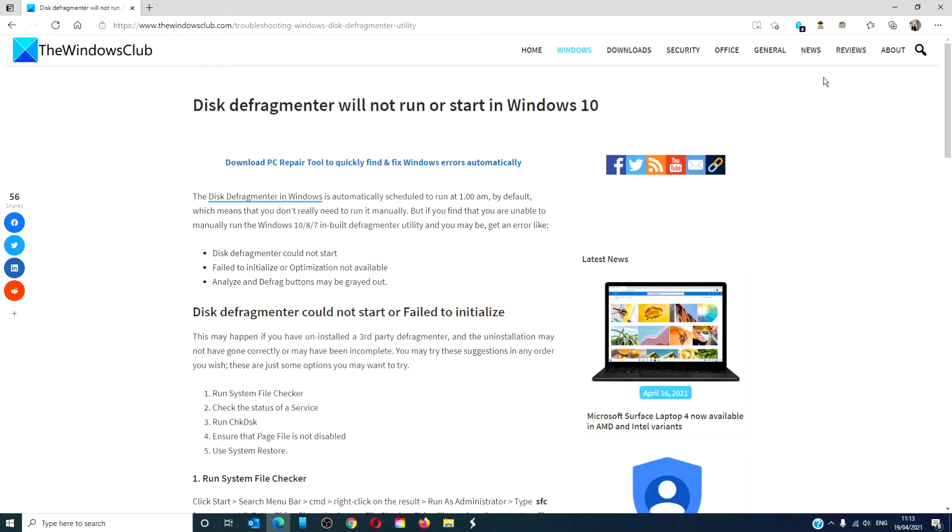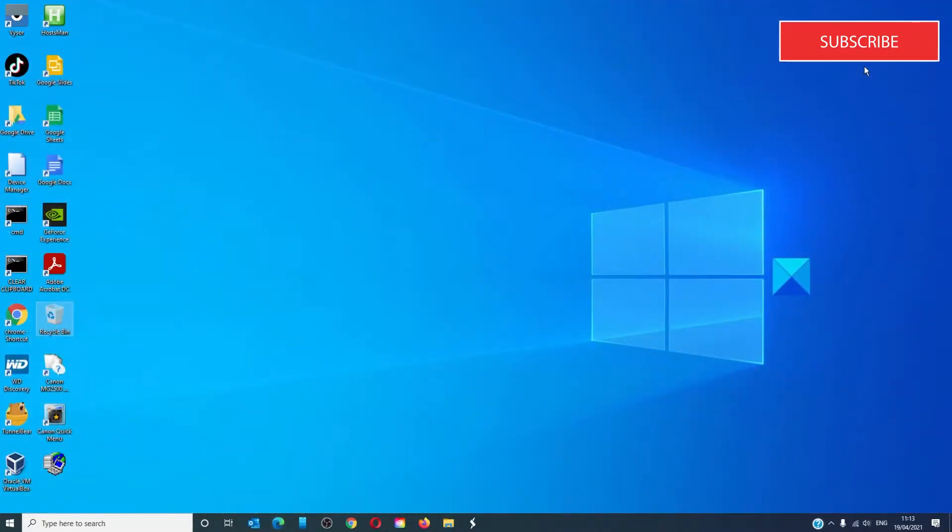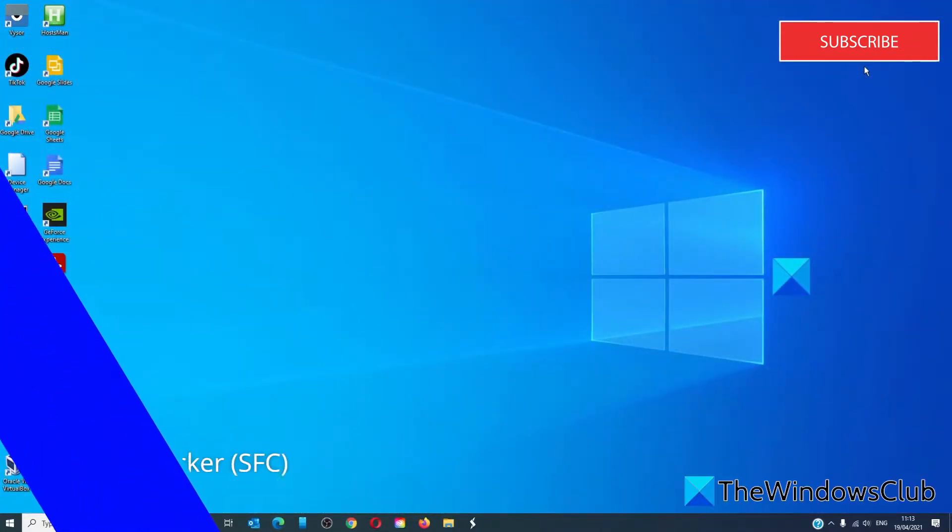Hello Windows Universe. In this video we will talk about if disk defragmenter will not run or start in Windows 10. For a more in-depth look at the topic, we will link an article in the description down below.